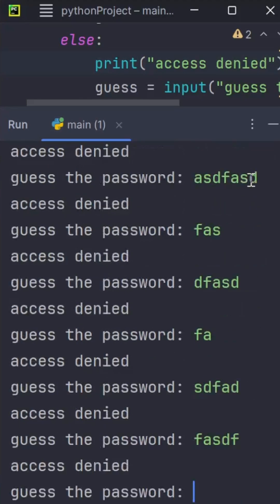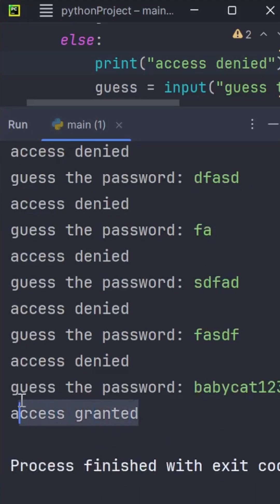As you can see, this time I'll guess the secret password: babycat123. And as you can see, it says access granted.